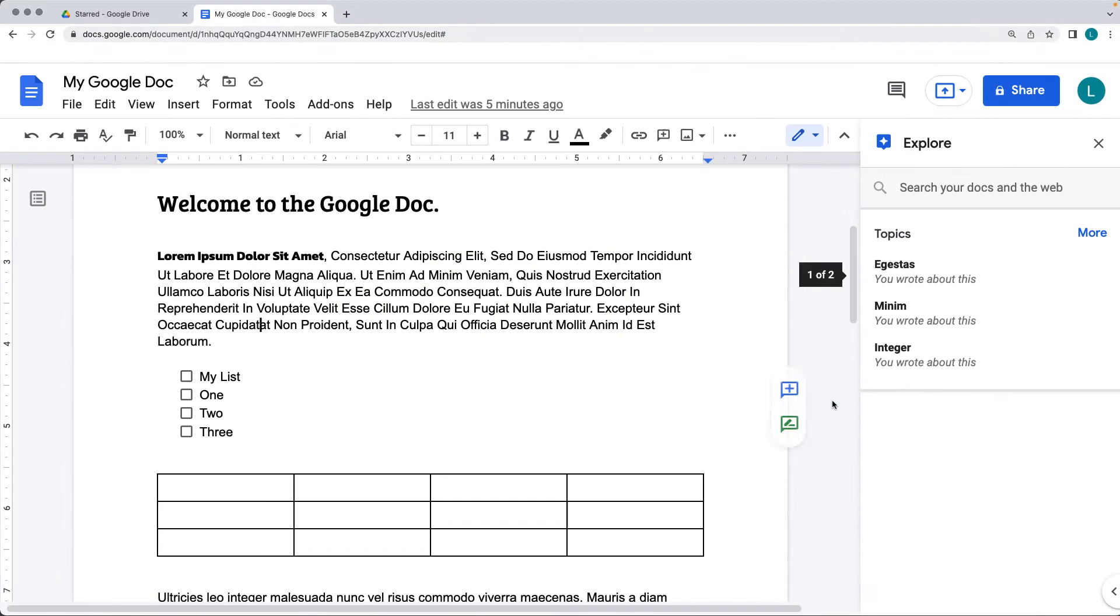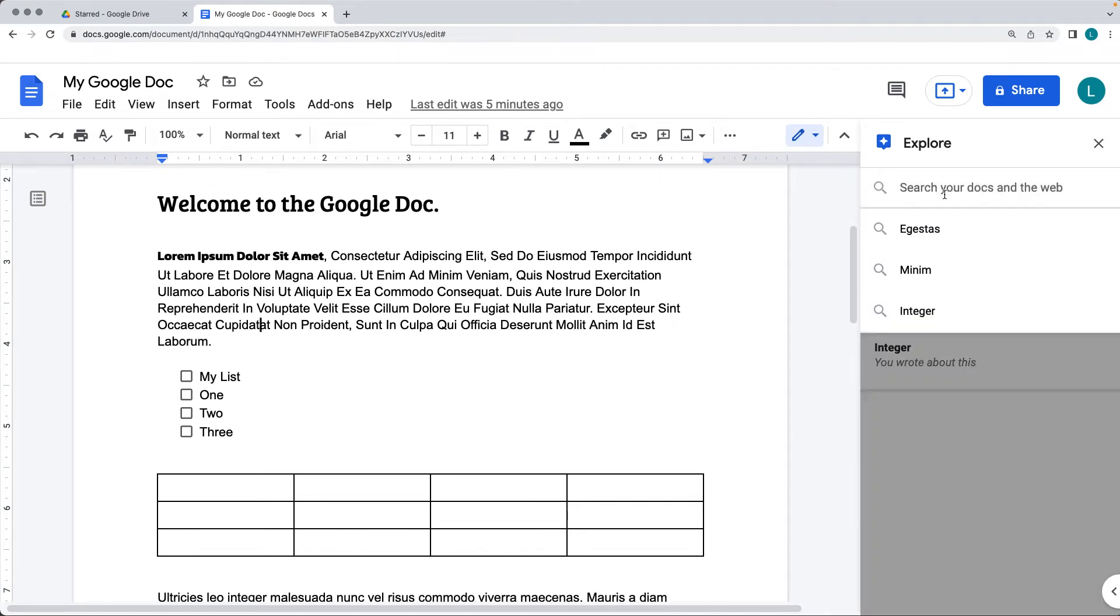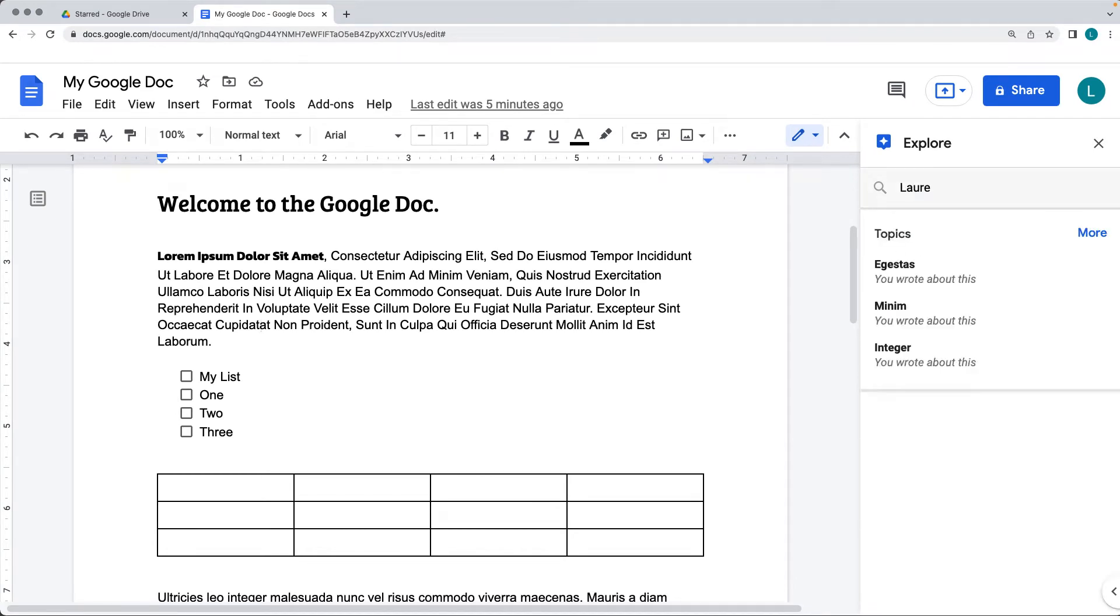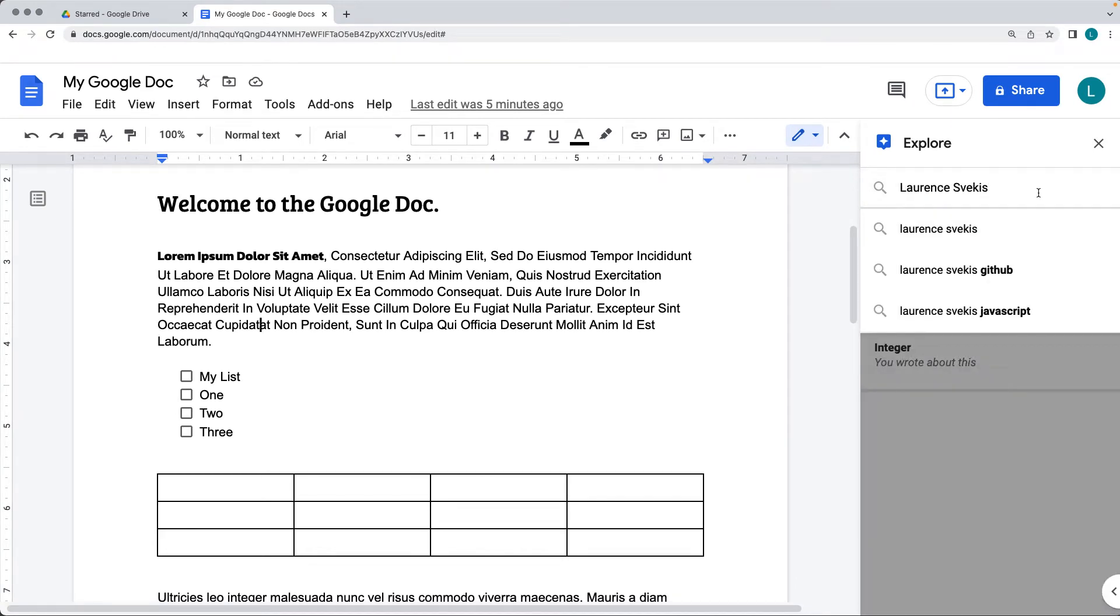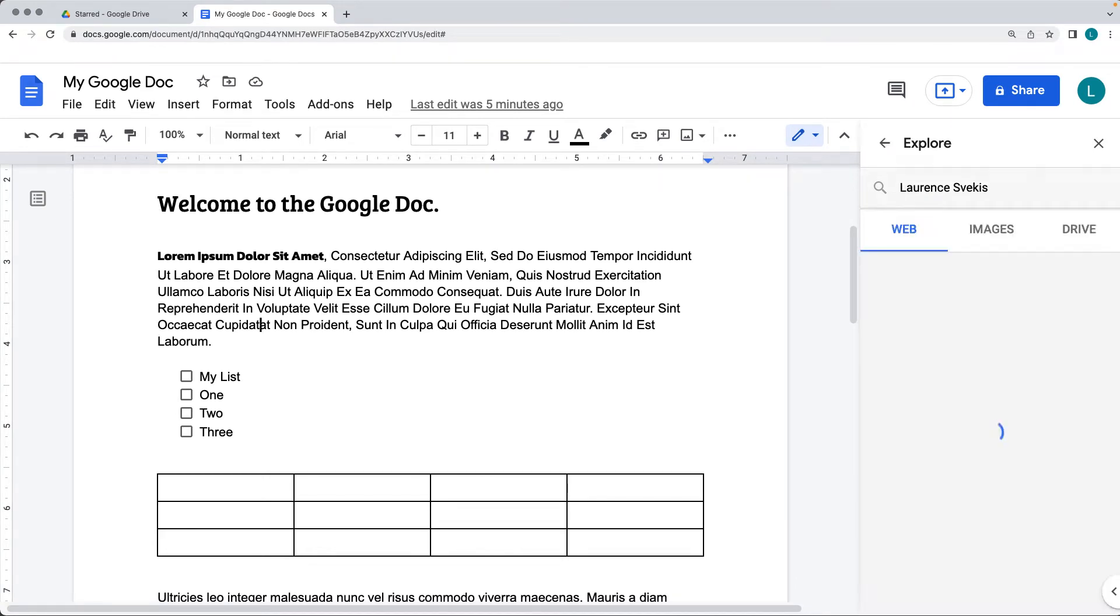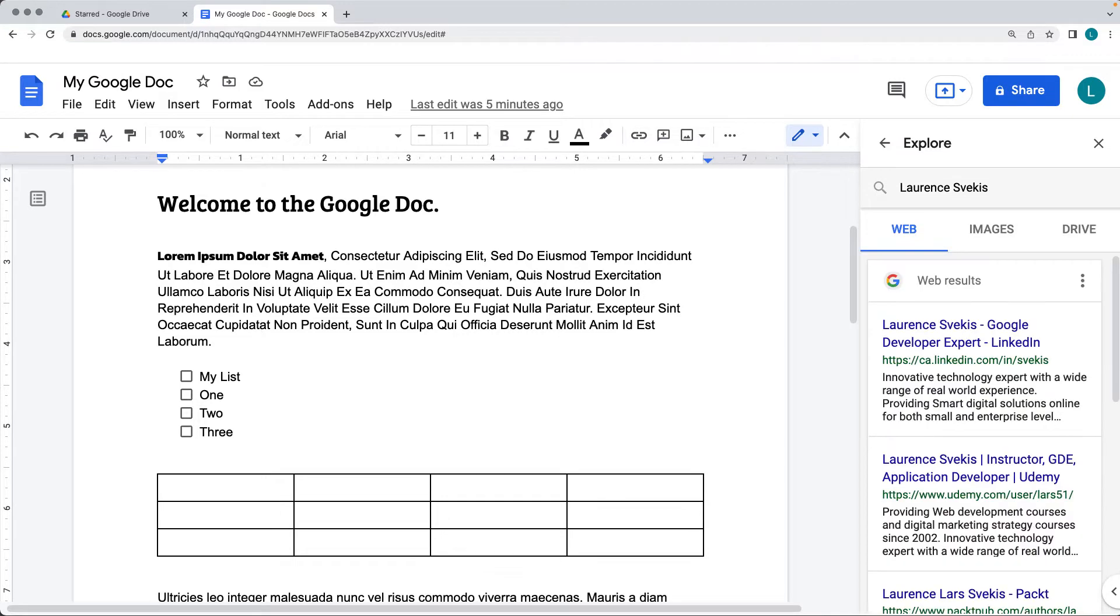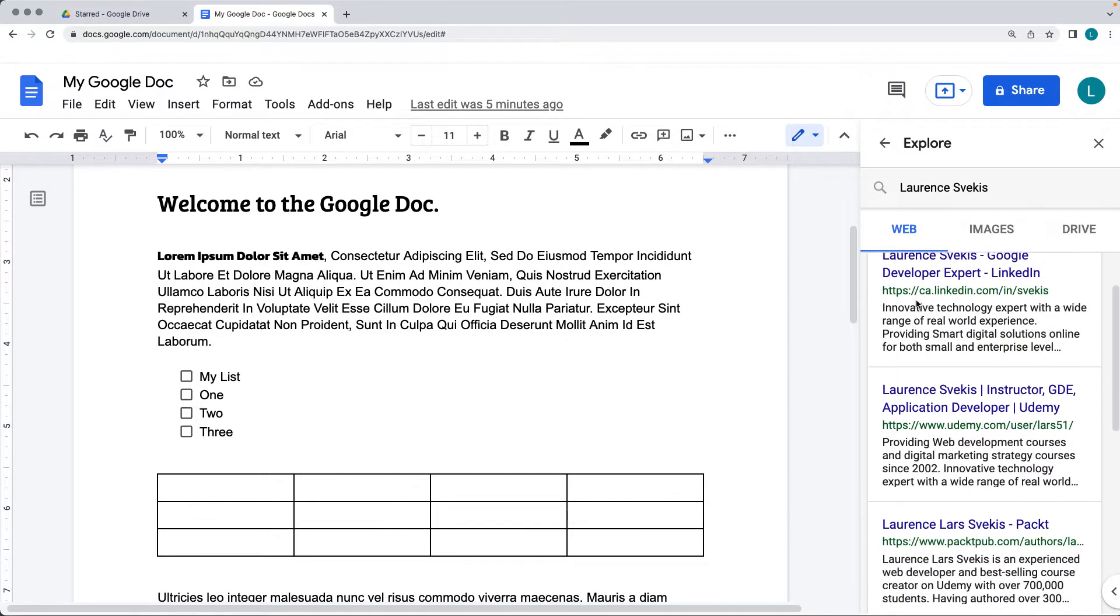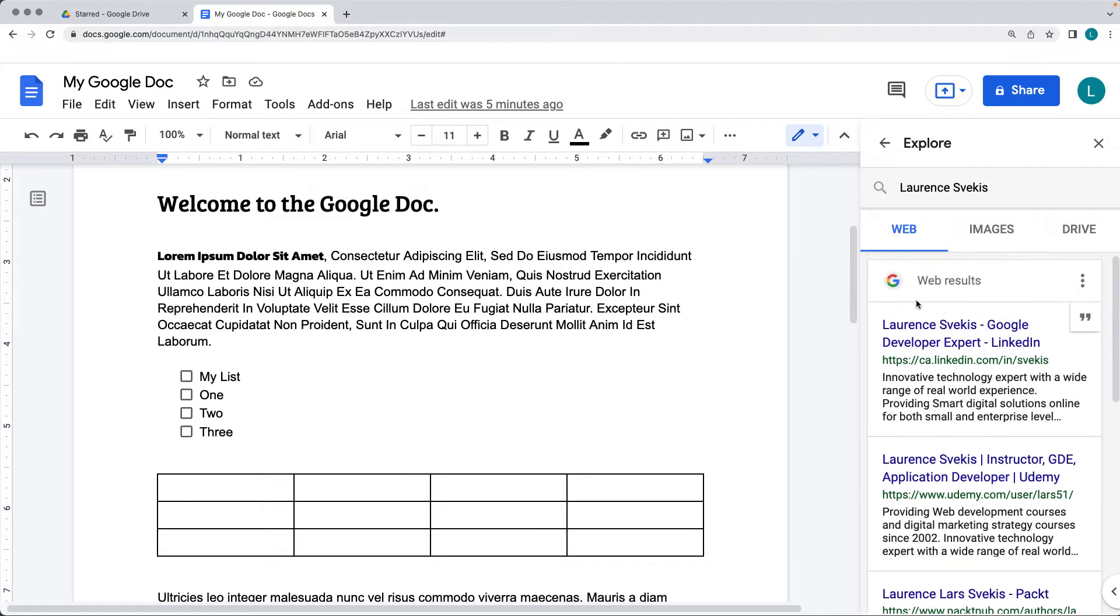Selecting Explore will pop up the Explore option, and from here you can search for different content within the Explore for a particular keyword. It's going to return back the results for the web, so these are different results that are coming up for the web.